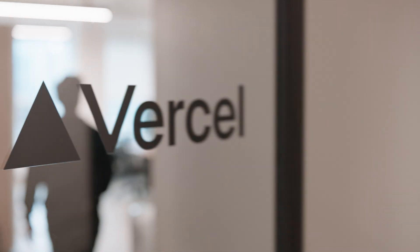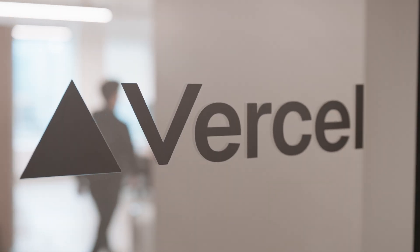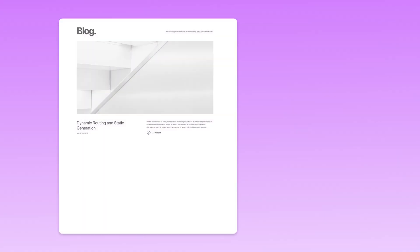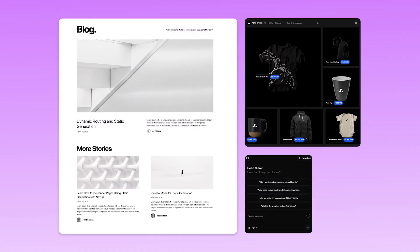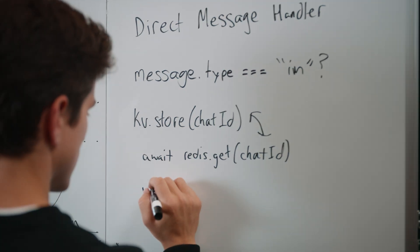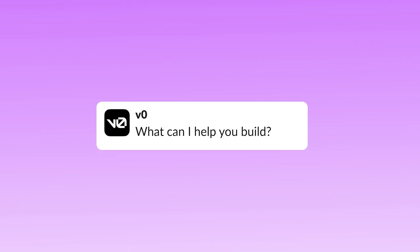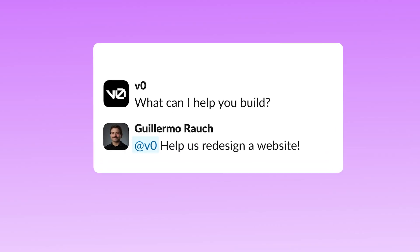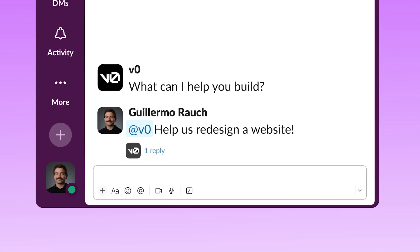At Vercel, we want to enable everyone to build outstanding products — helping people ship awesome websites, web applications, and now increasingly agents. Unlike typical software, you interact with these agents with conversation. You're going to want those agents to be meeting you where the conversation is already happening. So Slack felt like the perfect solution.